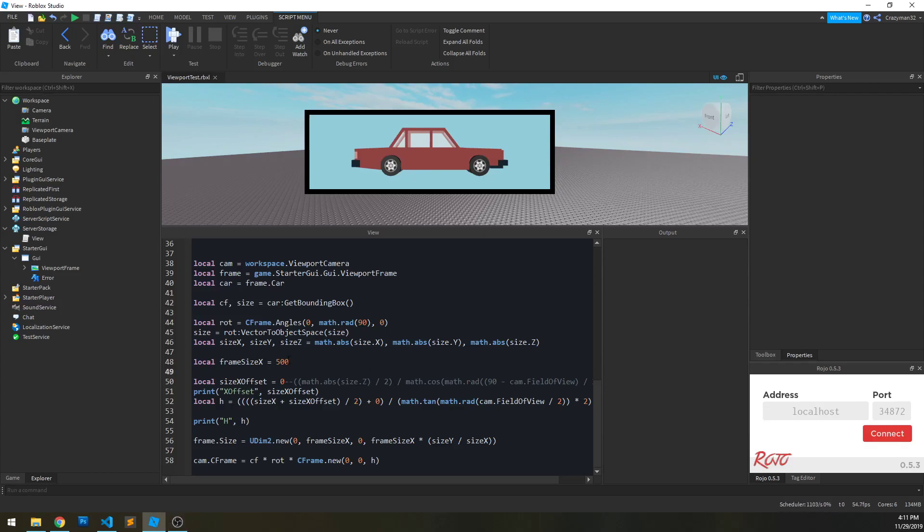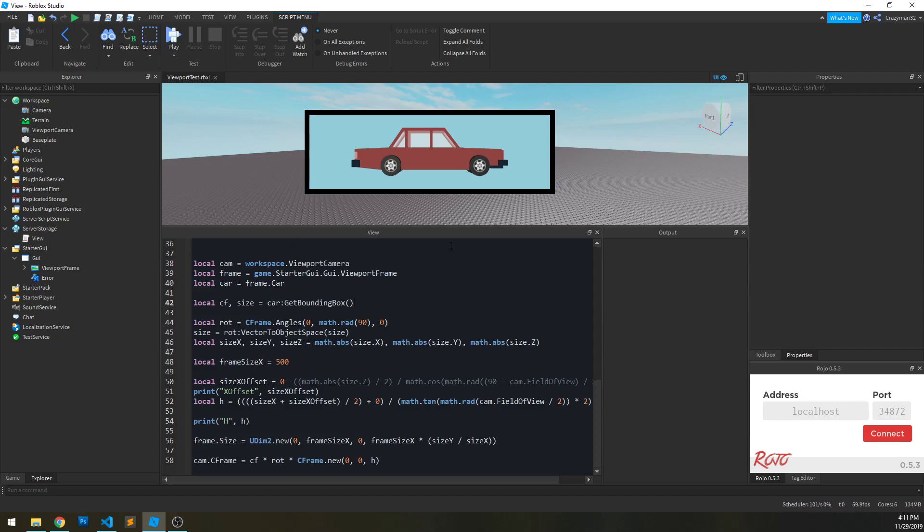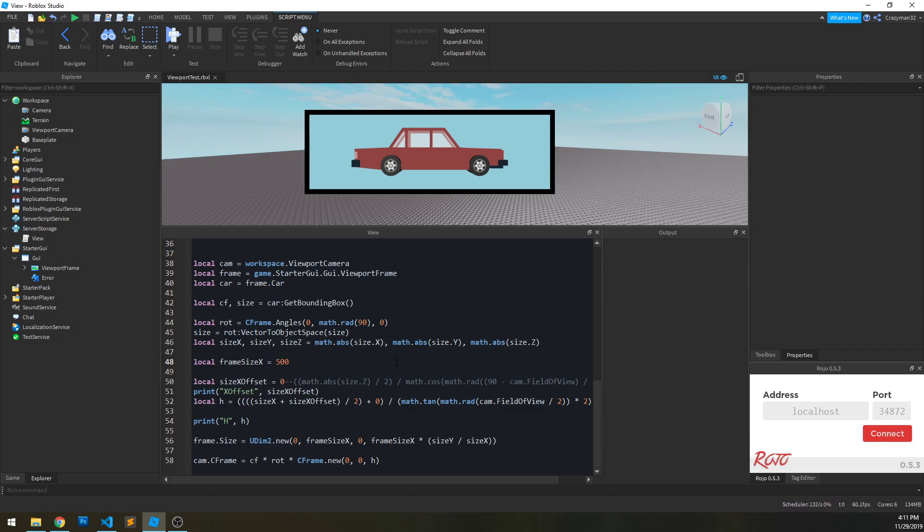Imagine you have a situation where you're writing a small script and you want to test it in real time. For instance, I have frame X right here. What if I could change this to 400 and see this frame update right away? Well, actually this is quite simple to do and I'm going to show how to do that.